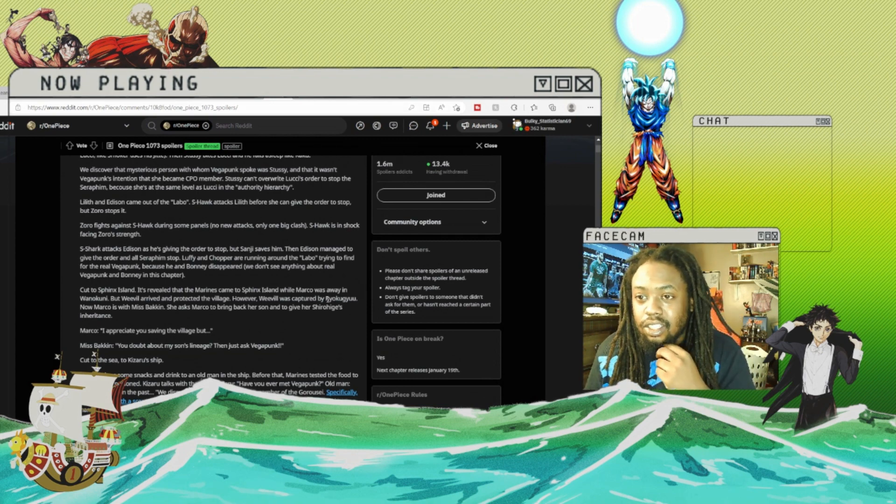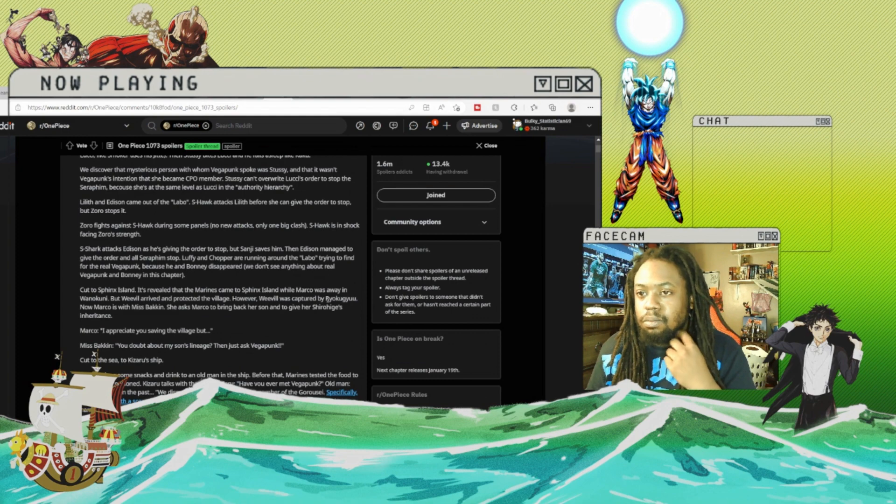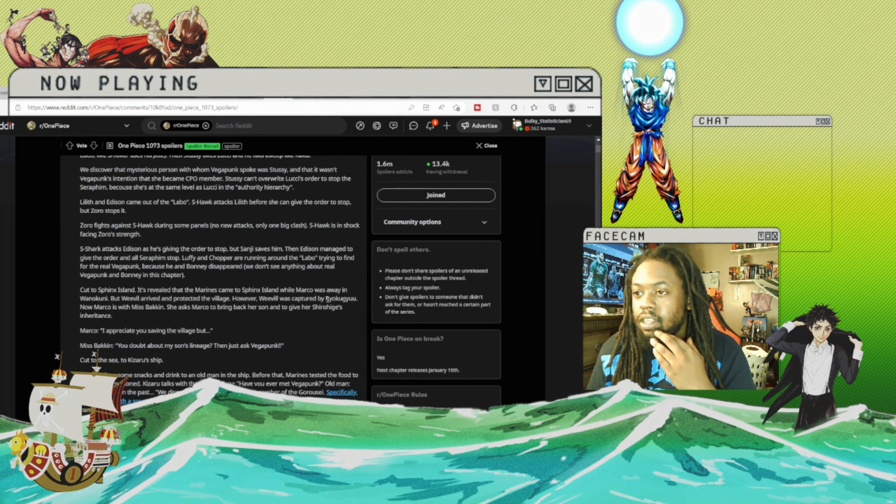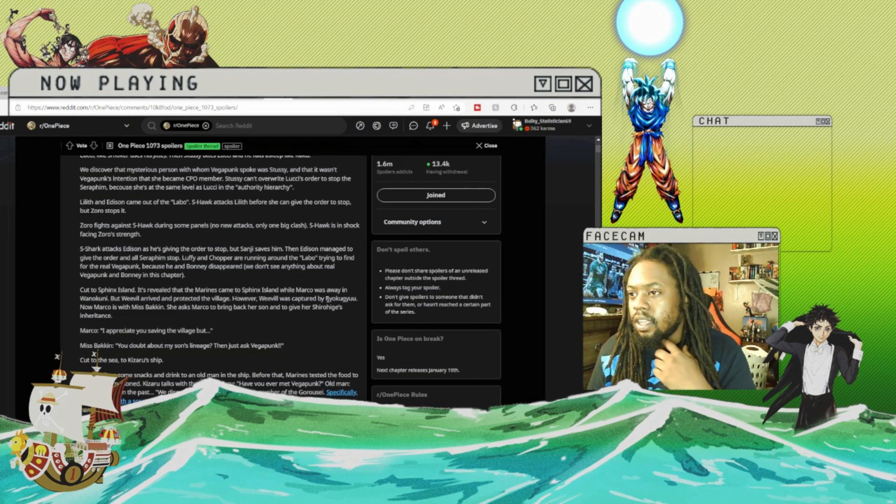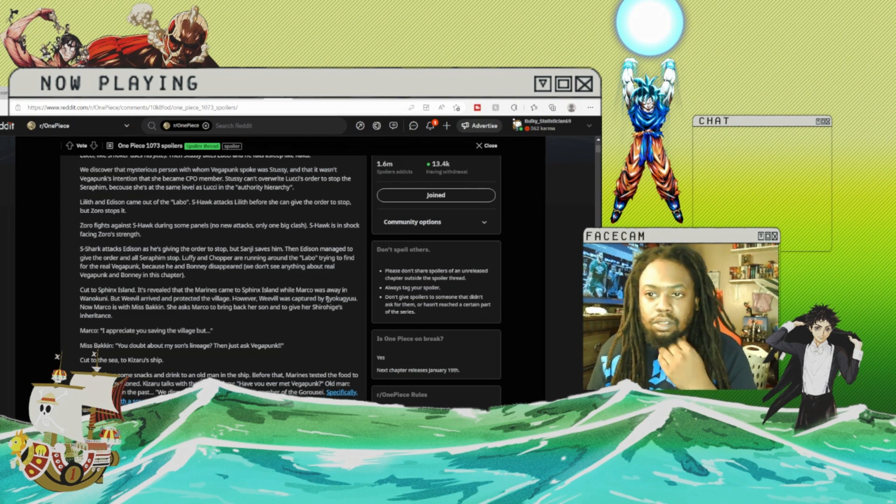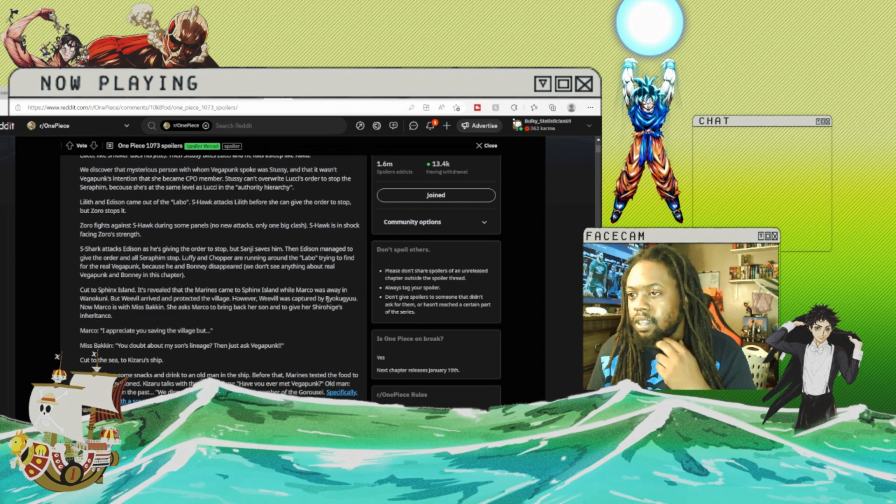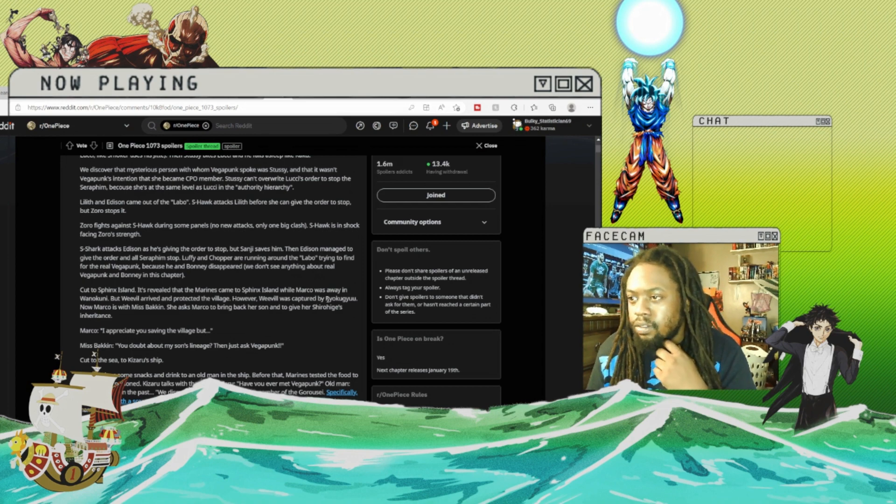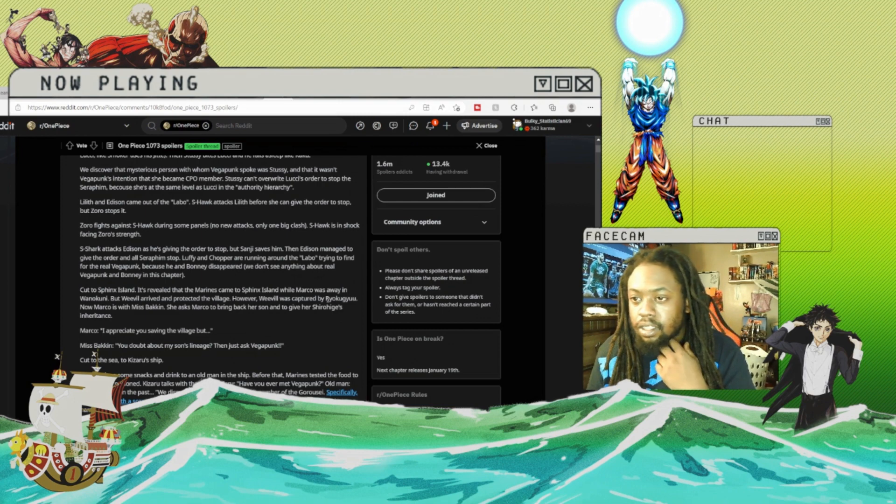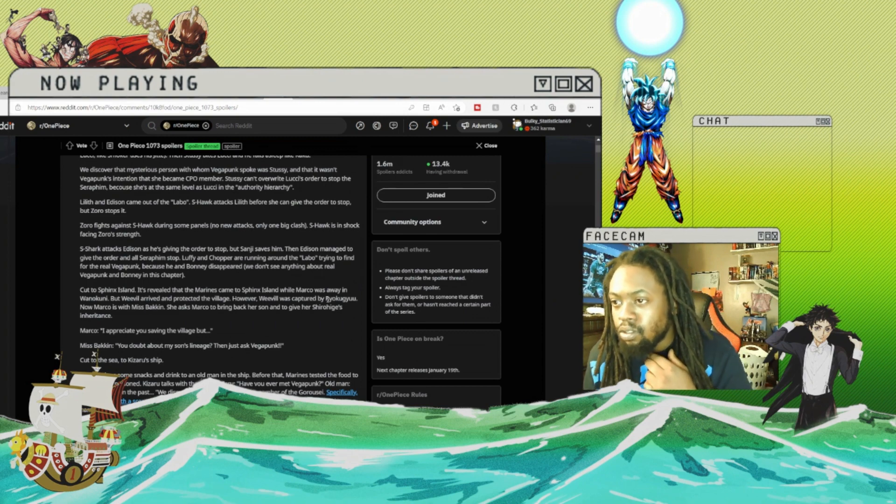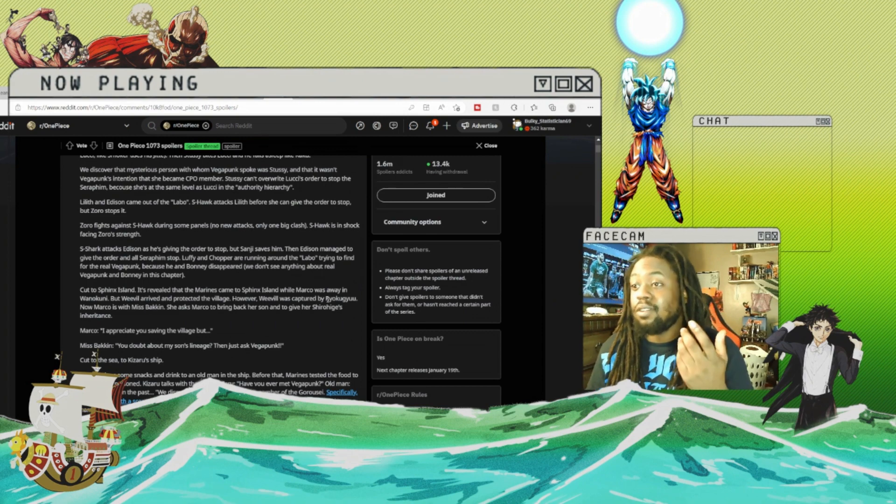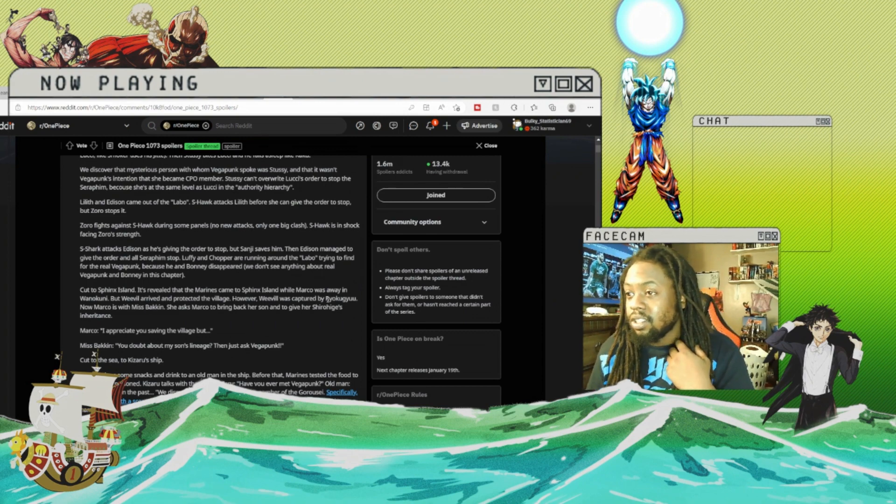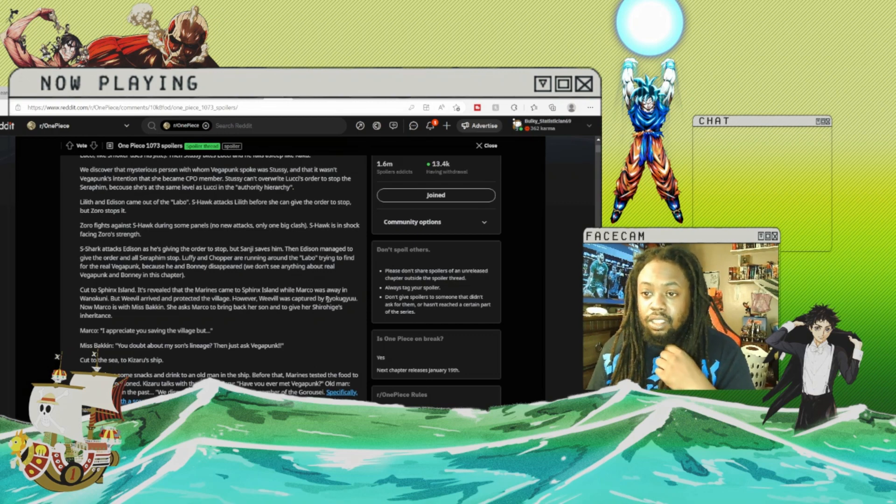Kizaru brings some snacks and drinks to an old man on the ship. Before that, Marines tested the food to find if it was poisoned. Kizaru talks with the man: 'Kizaru, have you ever met Vegapunk?' Old man says yes, just once in the past.